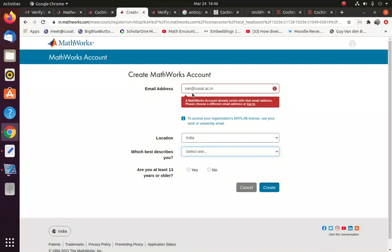So I am not going to register here because my email ID, as it is shown here, it's already been registered. Otherwise you can create, and you can select this question, yes, and you can say create.